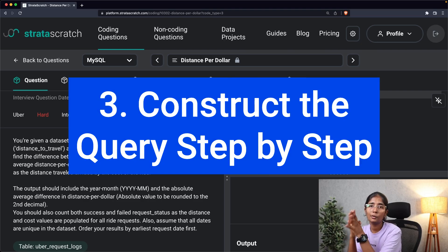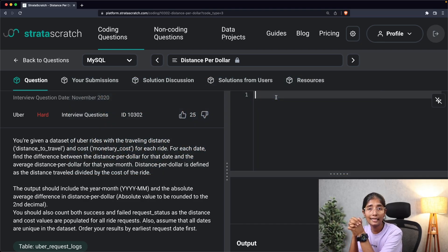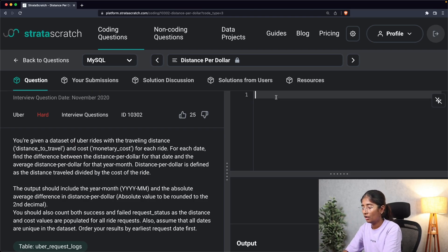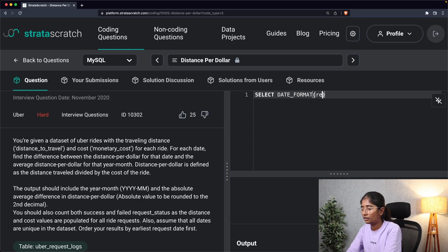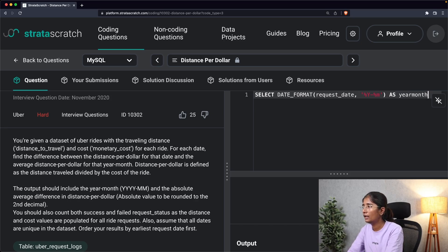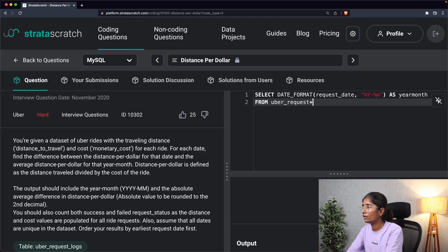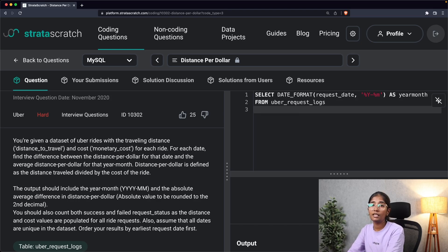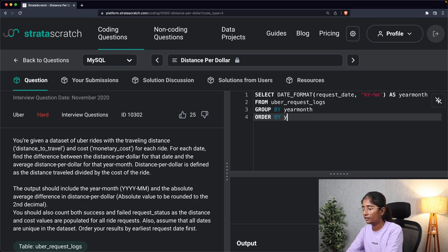The third step is constructing the query step by step. The first part is extracting year and month from the datetime column, so we write: SELECT DATE_FORMAT(request_date, '%Y-%m') AS year_month FROM uber_request_logs GROUP BY year_month ORDER BY year_month. Let's execute this now.